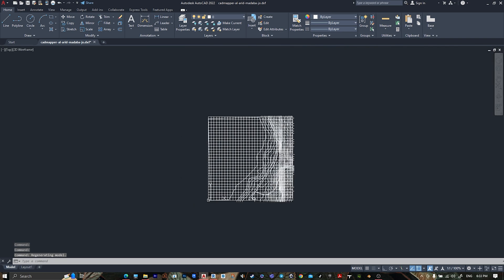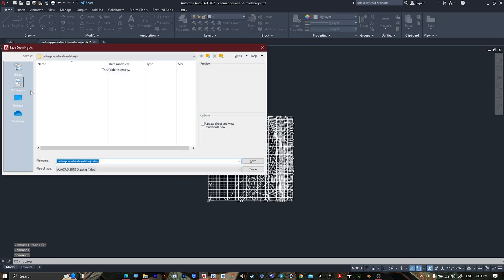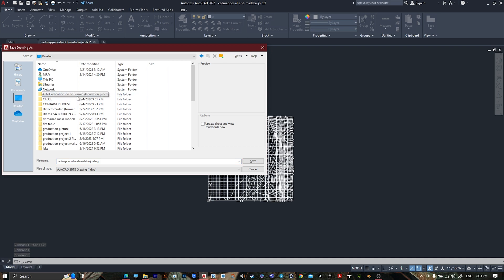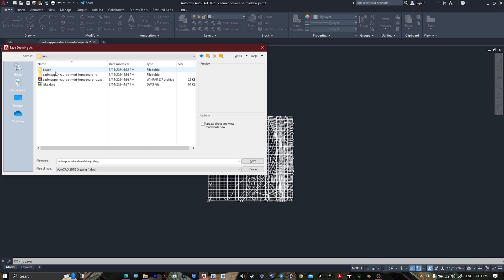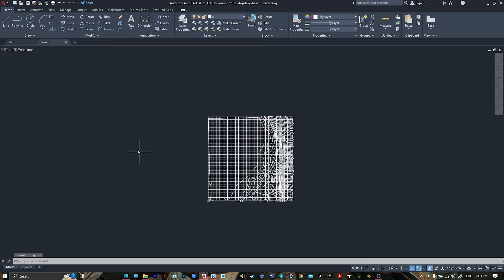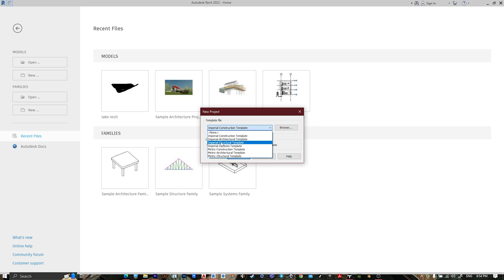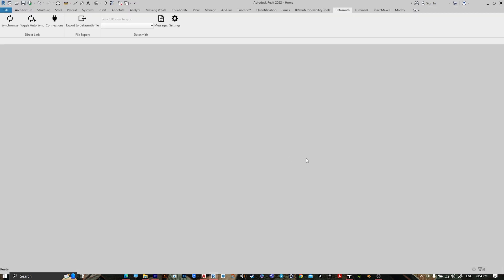After we open it, press Ctrl+S to save it in the same folder. Then go to Revit, go to Models, select the Metric Architecture template, and press OK.